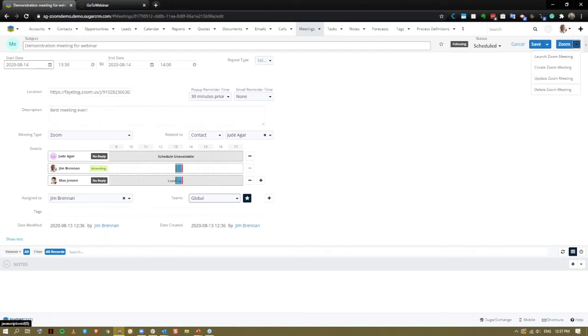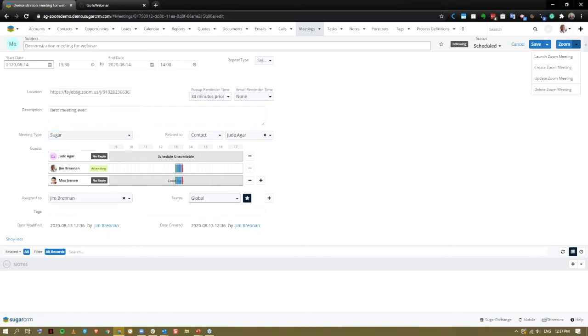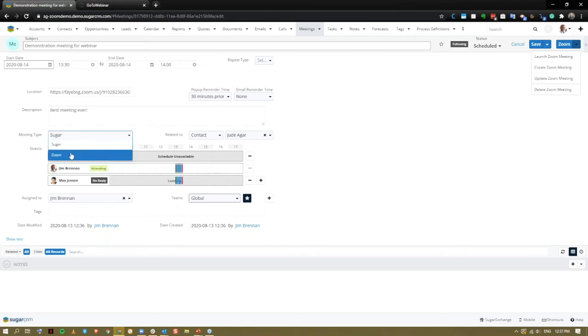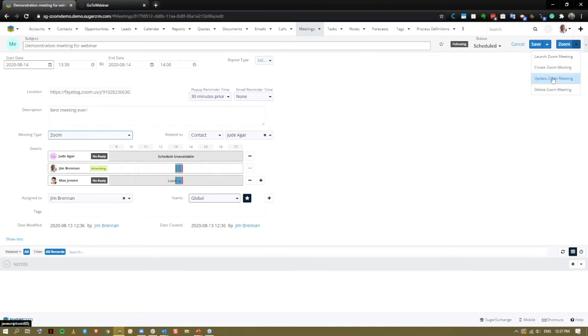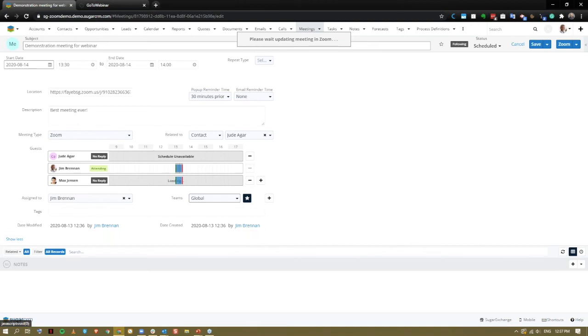From here, we can directly launch the meeting. If this was a sugar meeting type, we could then create a Zoom meeting and that will populate it with the Zoom link and populate it in our Zoom app calendars as well. Or in this case, I just wanted to add an invite attendee. Simply update the Zoom meeting and that new attendee will be receiving their invite via email.